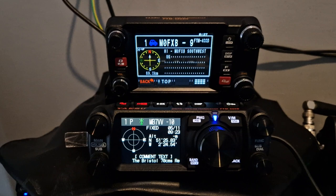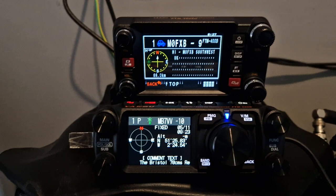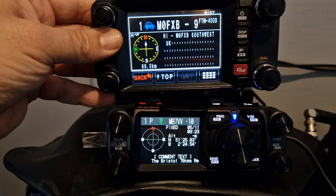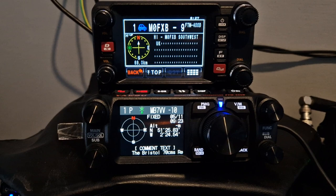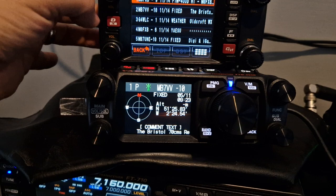M0FXB, welcome to my channel. I thought I'd show the Yaesu FTM-400 with the FTM-500 and the screen difference. So if I put this right above, you'll see that the screen on the FTM-400 is a bigger screen. If I push it back a bit it looks a similar size. They're both very nice and actually both very good quality.